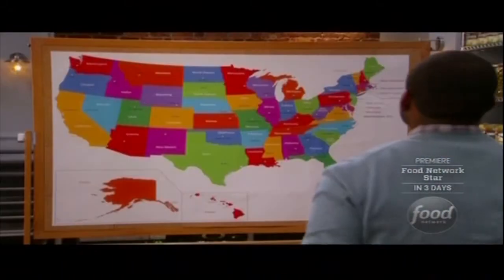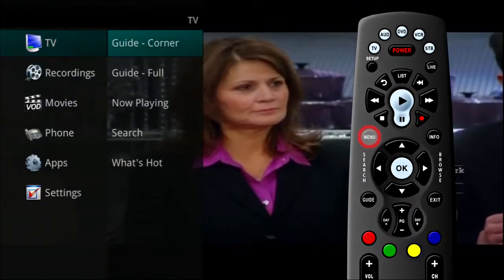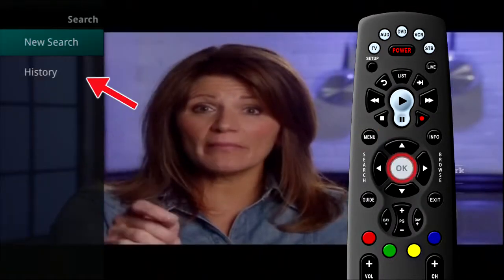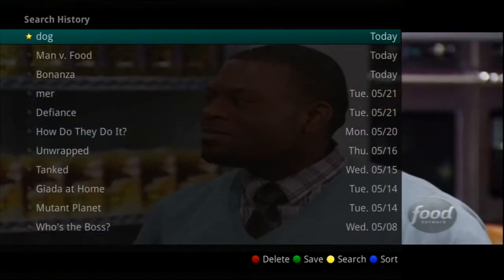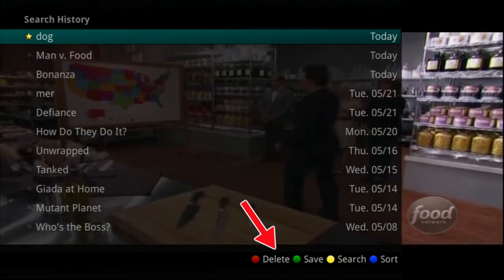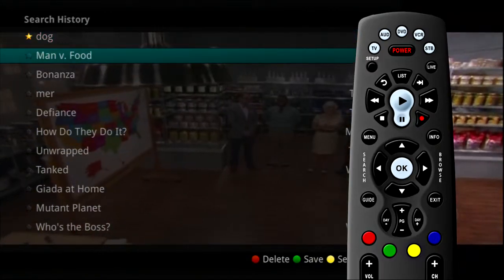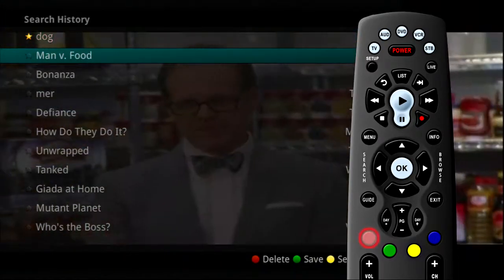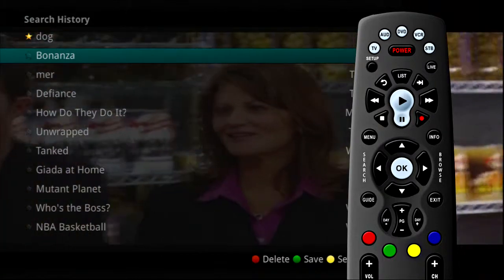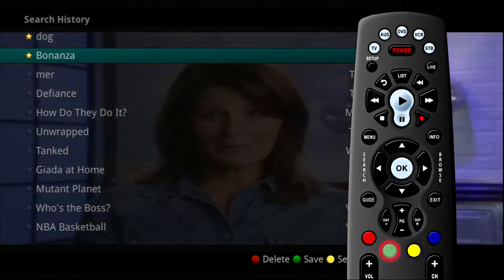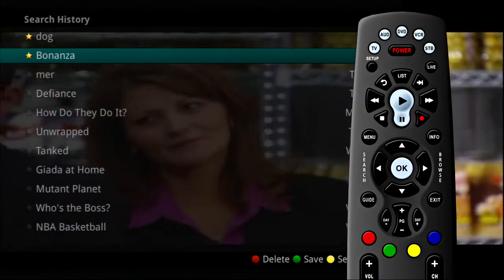The Search History feature will allow you to save your searches so that they can be used again at a later time. To get to the search history, select Search in the main menu and click OK on History. This will bring up a list of recent searches. From this list, you are able to use the color buttons on your remote control for additional actions. To delete a recent search, highlight a search and press the red button on your remote control. The selected search will be removed. To save a recent search, highlight the search and press the green button on your remote control. The search will then have a yellow star icon next to it, acknowledging that it is now a saved search.